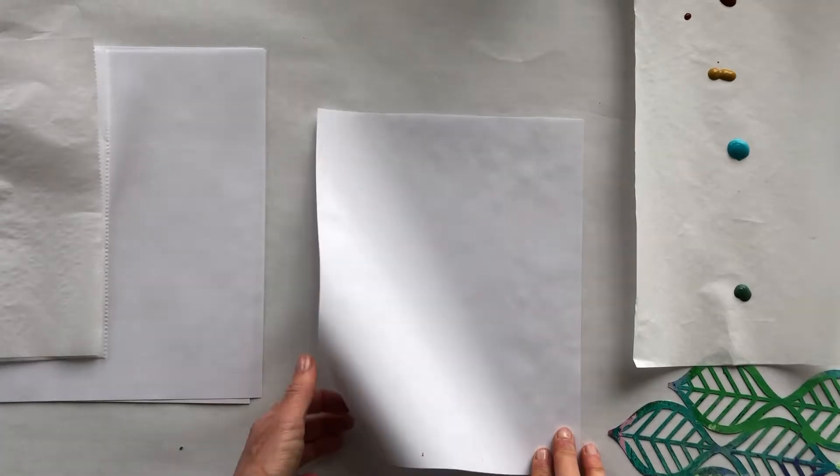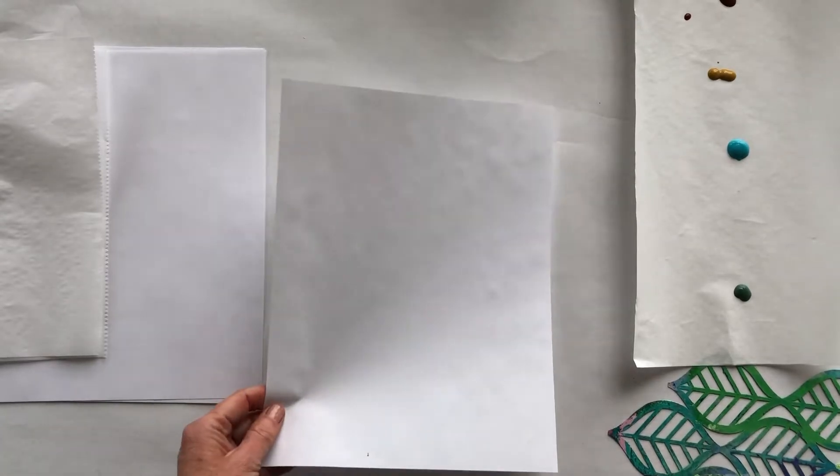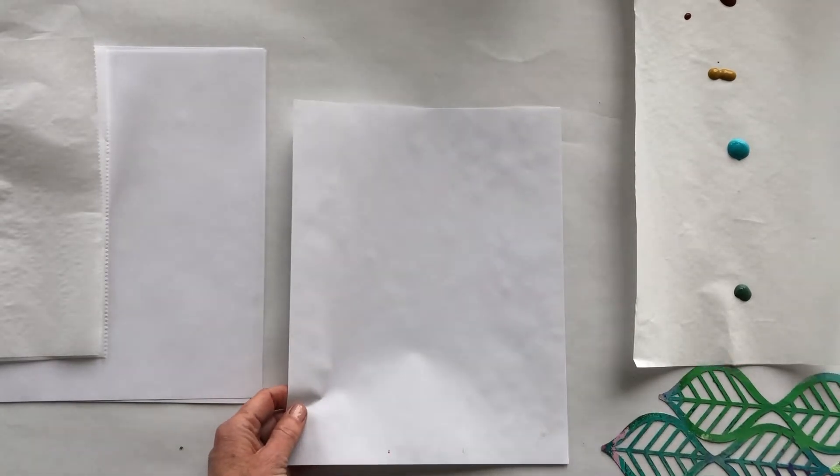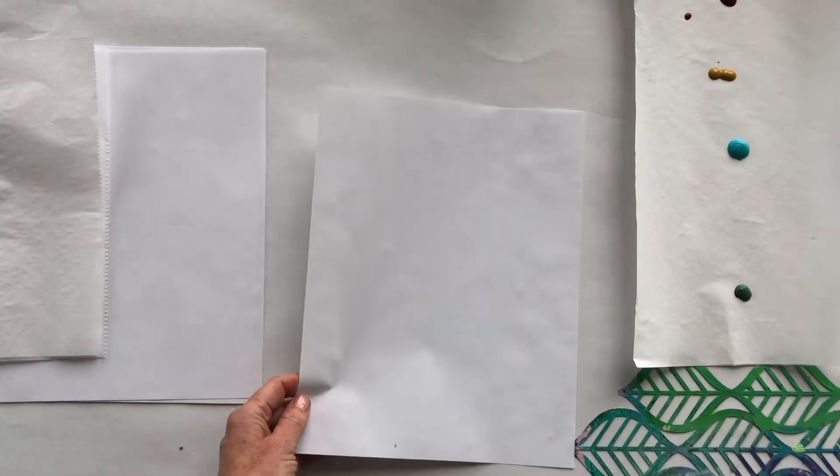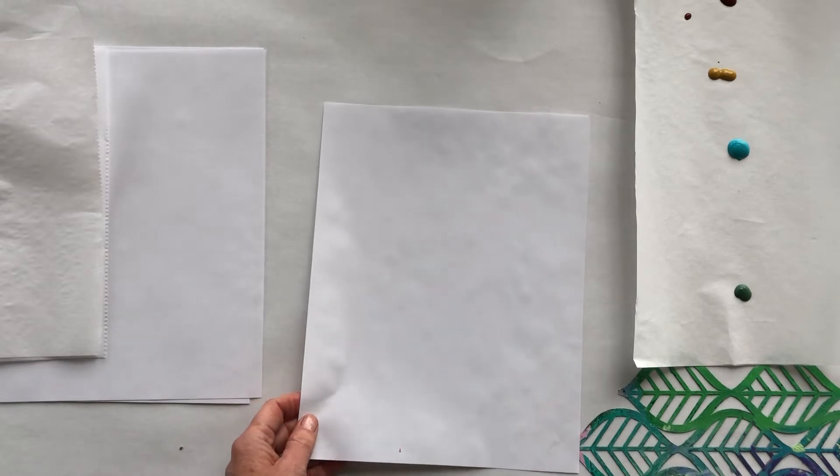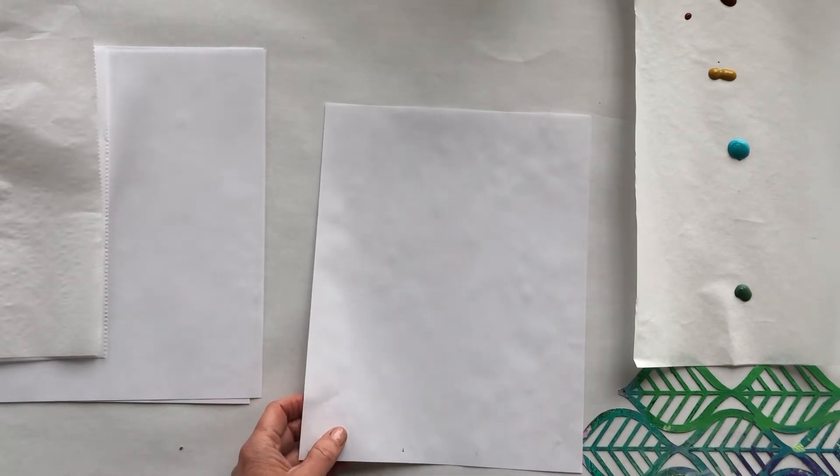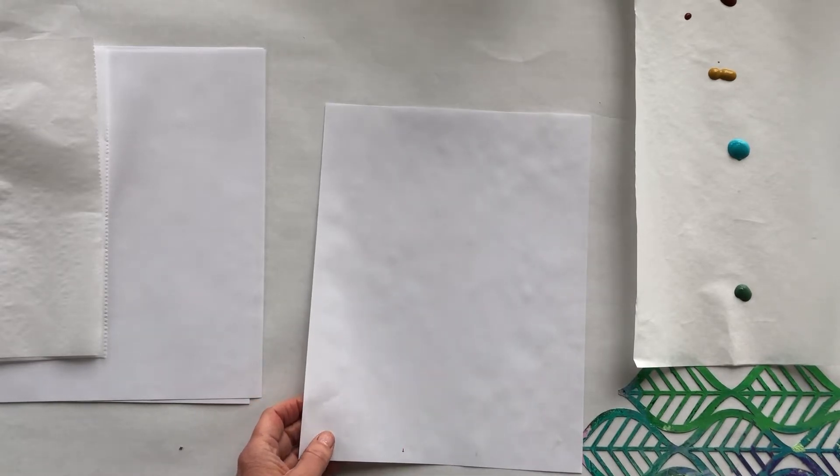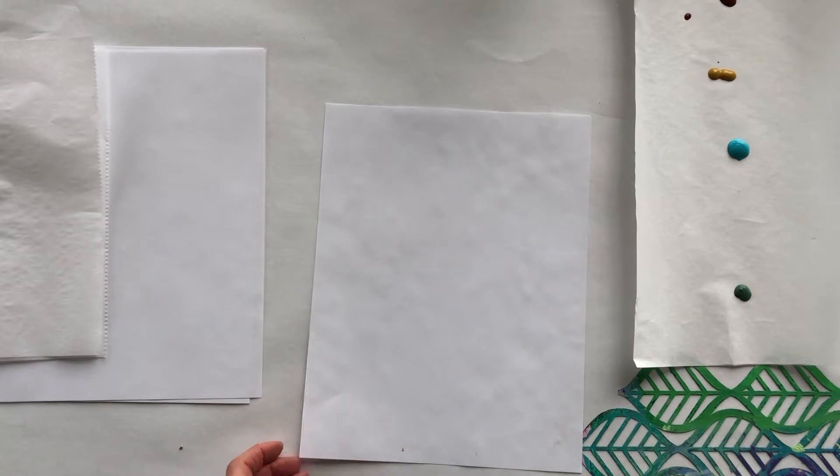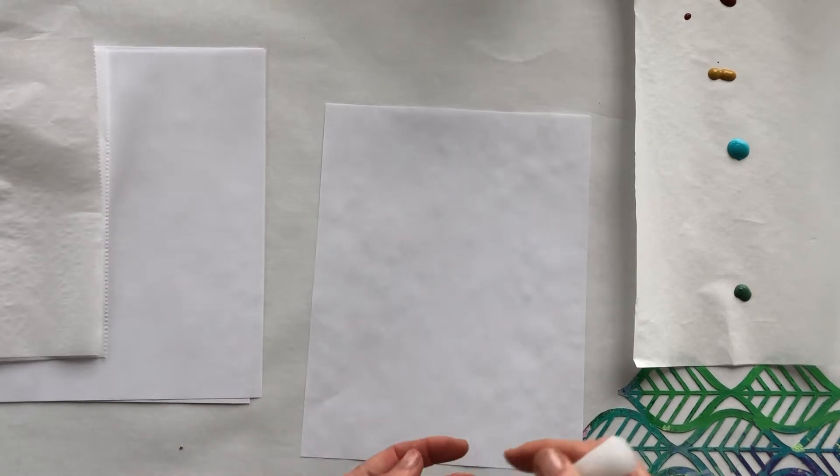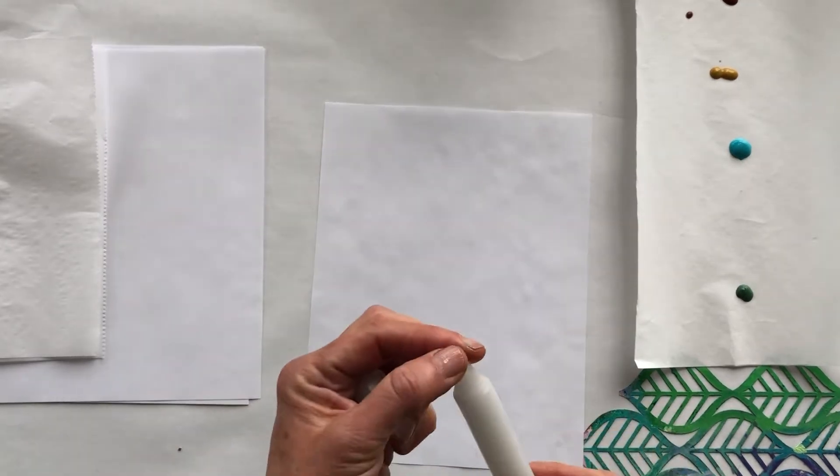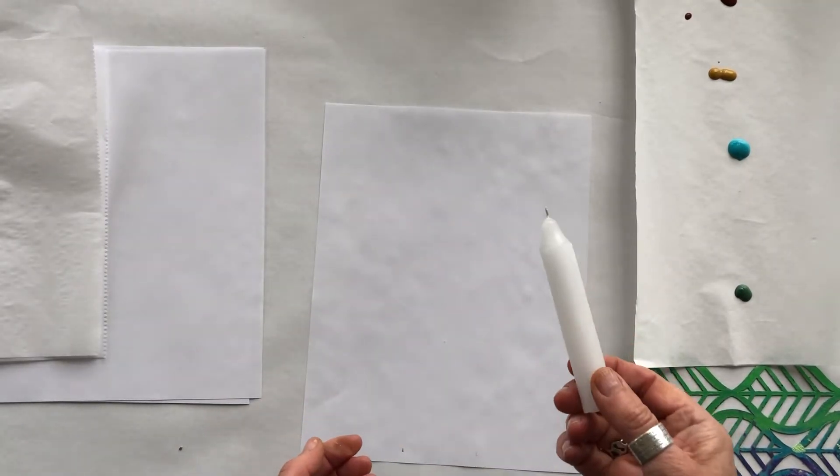So we're going to have a little fun here which is actually good for kids if you have kids at home, but you can make some pretty sophisticated papers here. So all you're going to need is a candle.